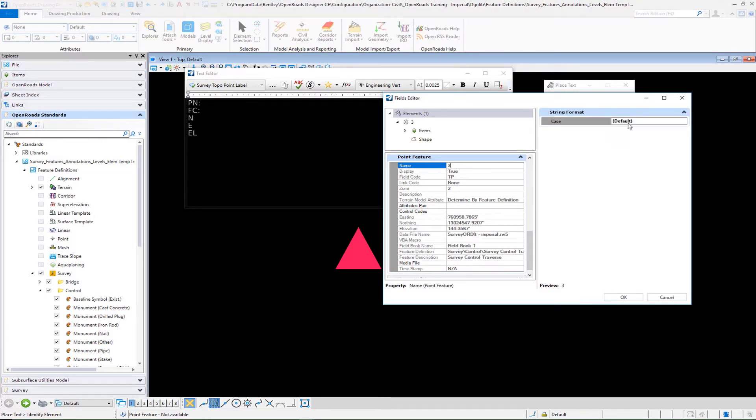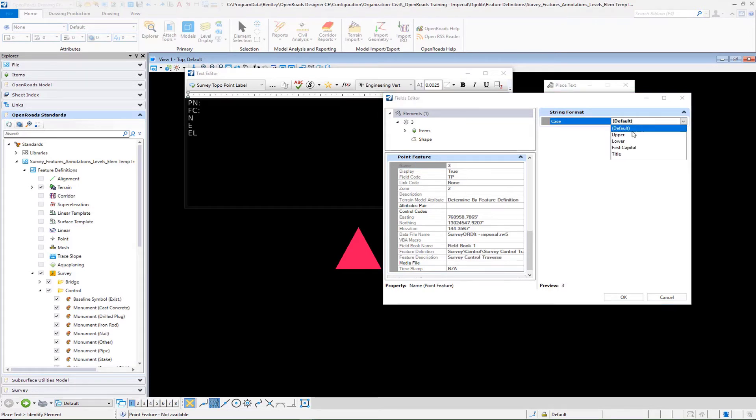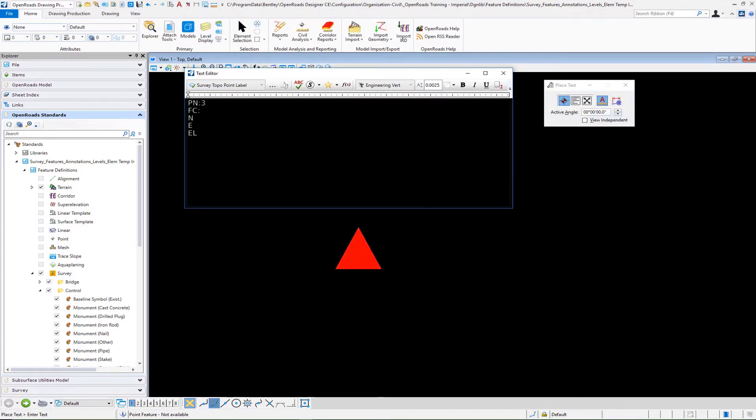Set your case here. If you want this for example to be all uppercase you can go ahead and change that. Then we have the field code.